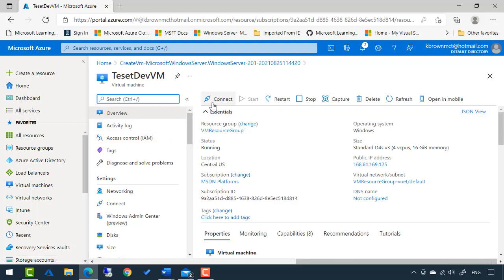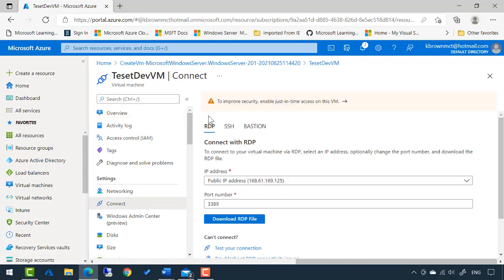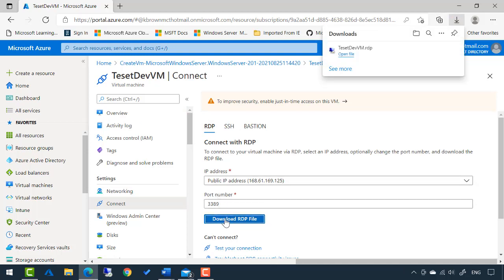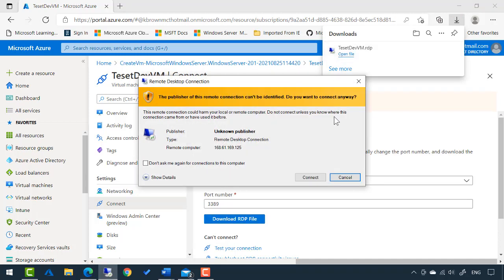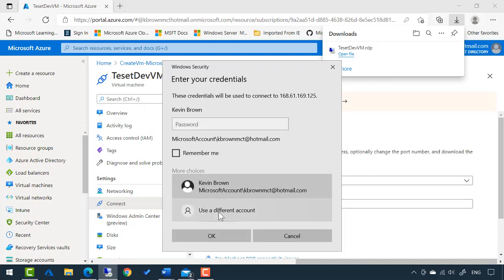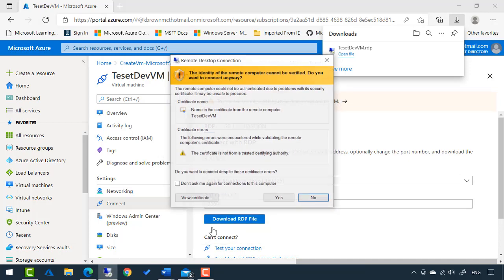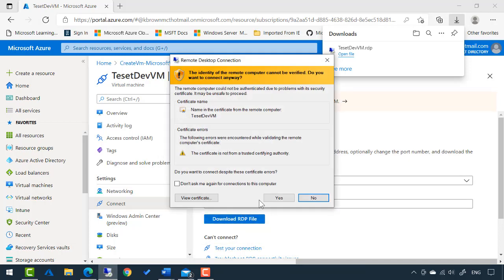So I'm just going to choose connect RDP for remote desktop. And it's going to let me download this RDP file. And I'm just going to open that file. And now it wants me to authenticate. So I'm going to enter the credentials that we just set. And we'll just click OK. Yes.